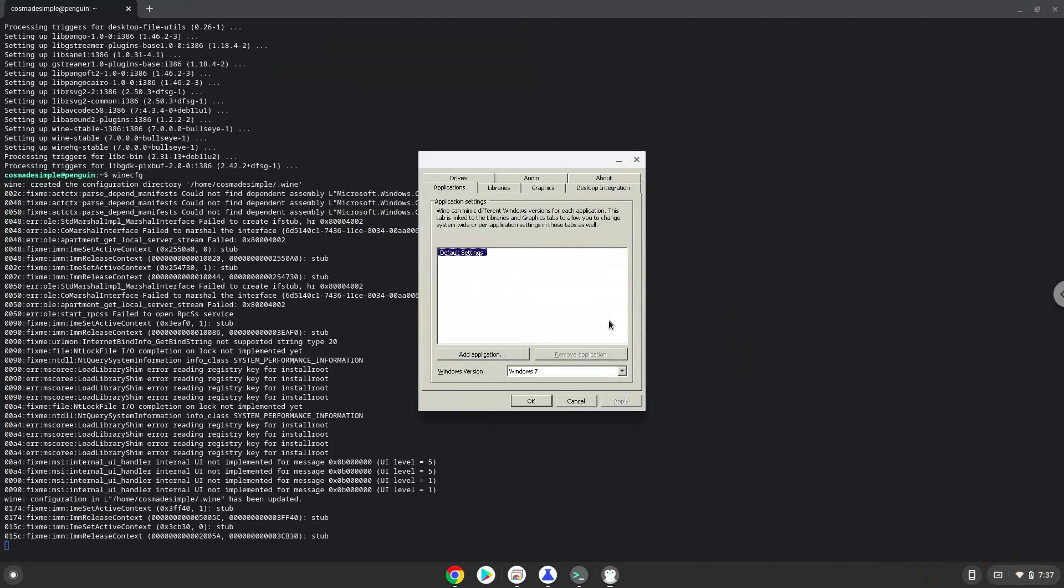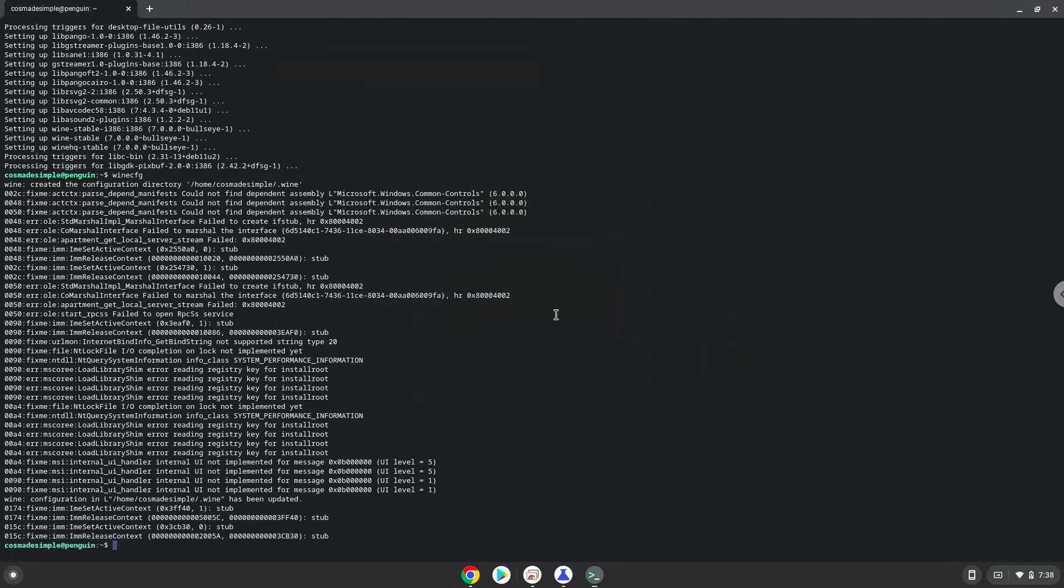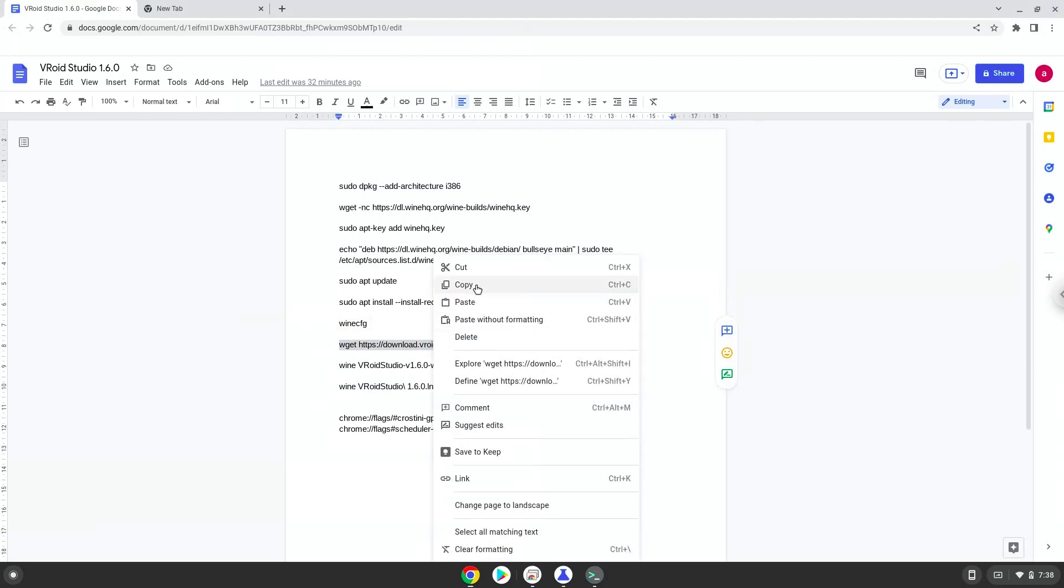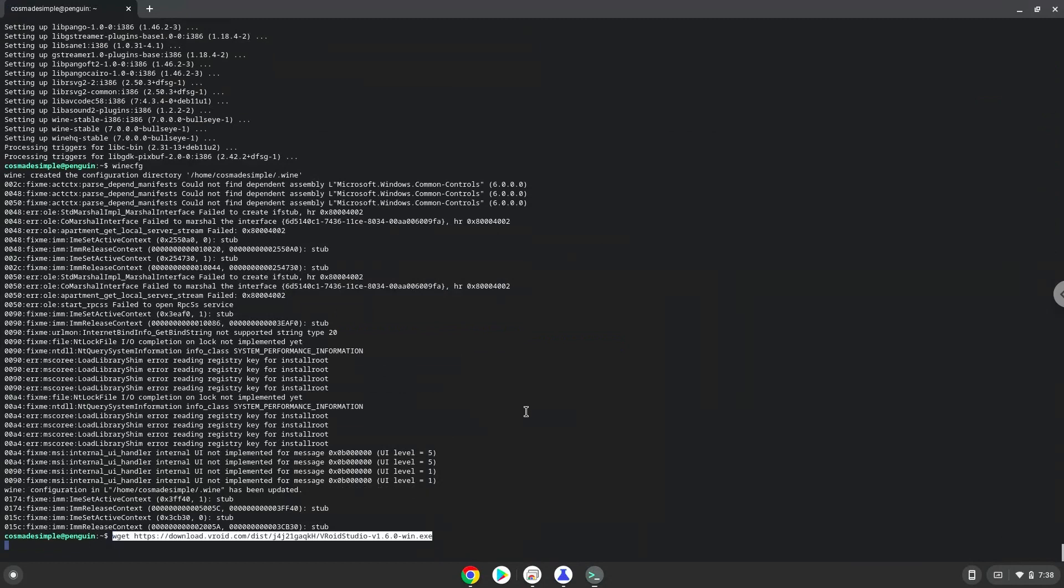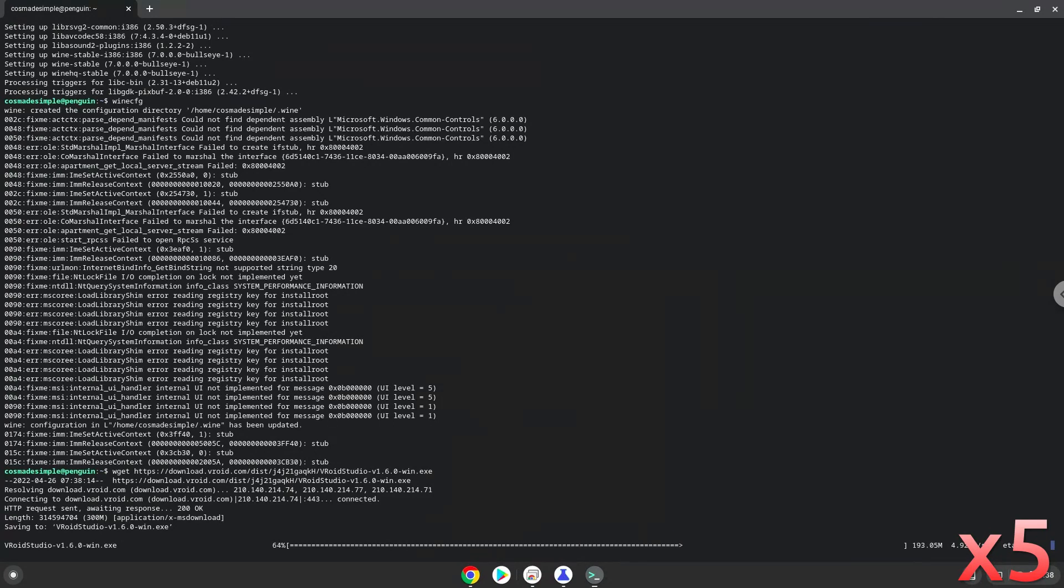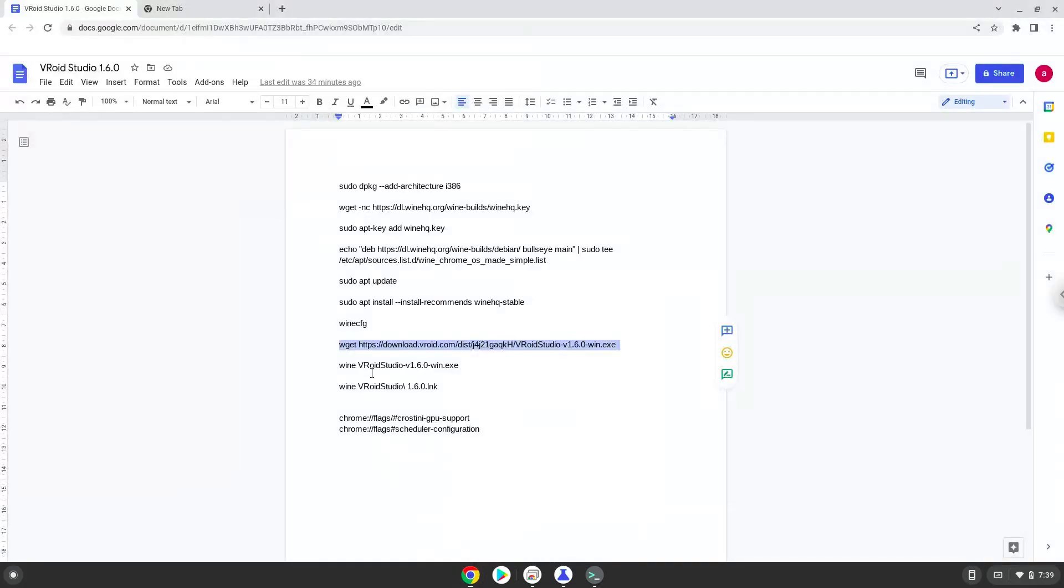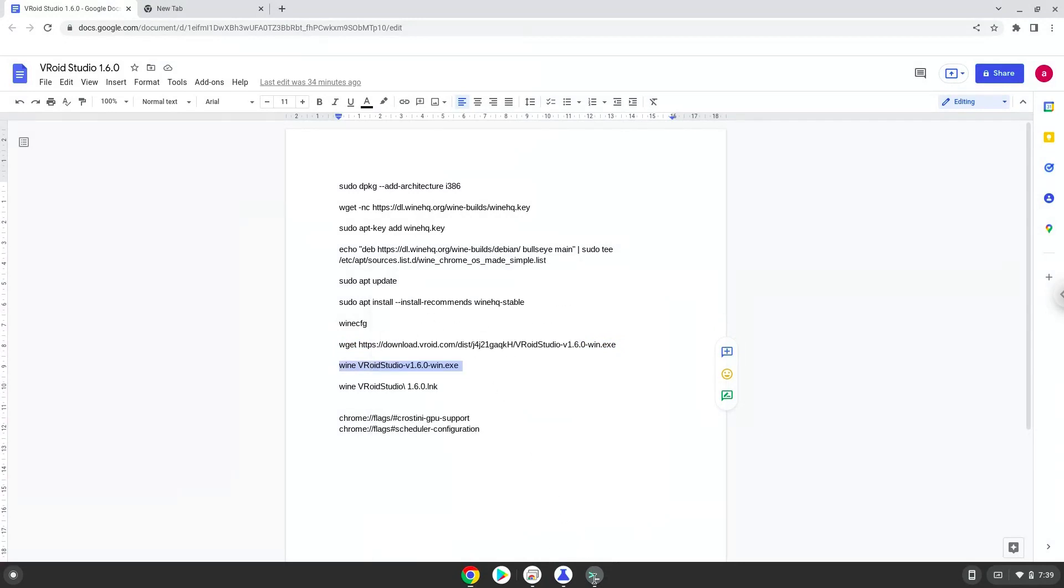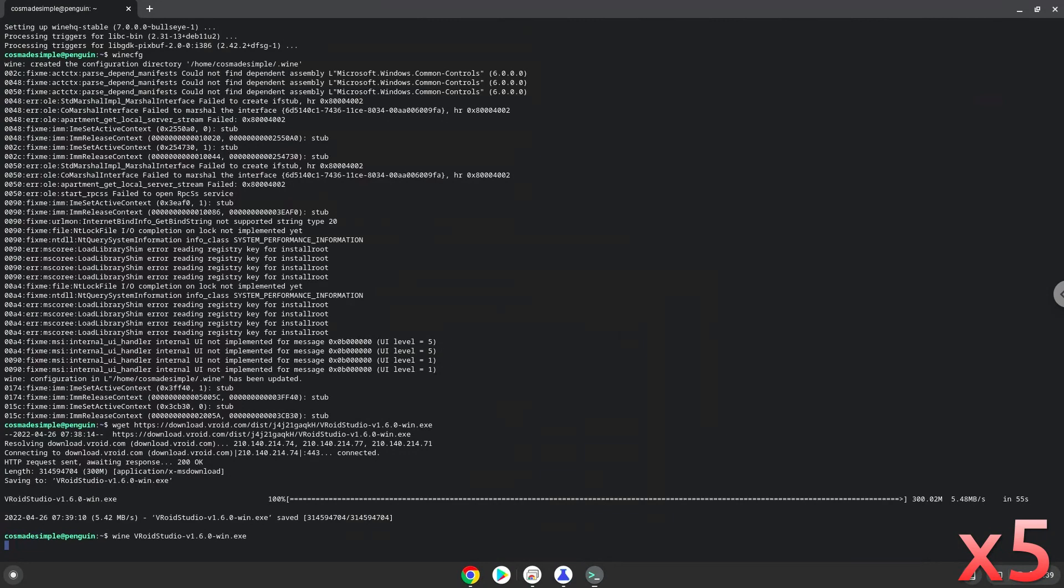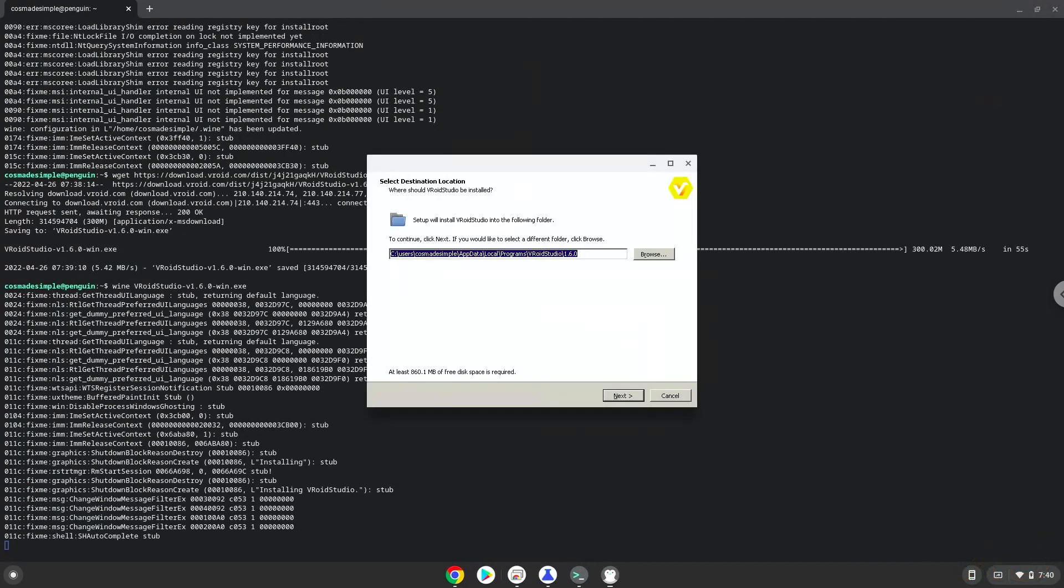Now we will continue to the next step, and that is to install Vroid Studio. We will download it now, and then we will install it.